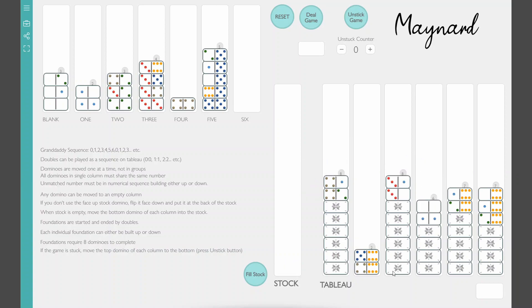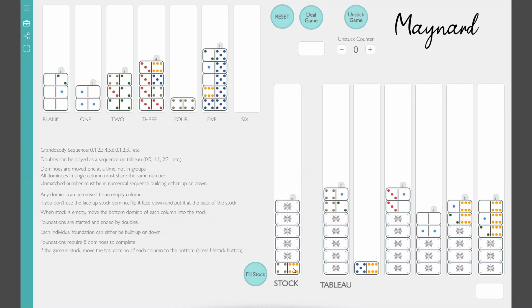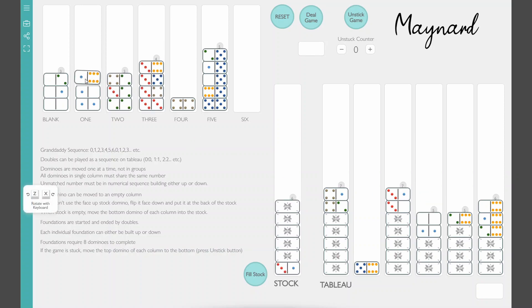And it looks like I'm going to end up my stock. That's good. When the stock goes out you get to move all of the bottom dominoes of each column and move them into the stock. So that's a great way to find fresh new dominoes to work with. I still don't have that double six though. That'd be helpful.